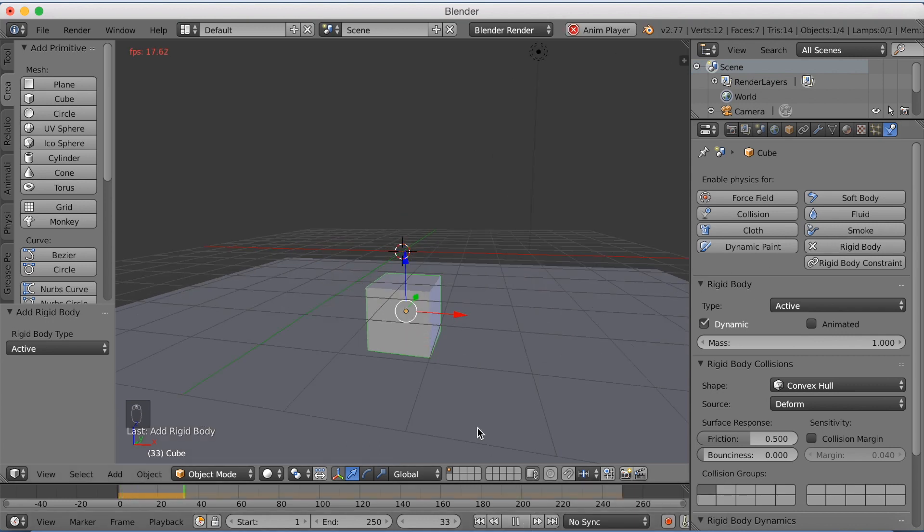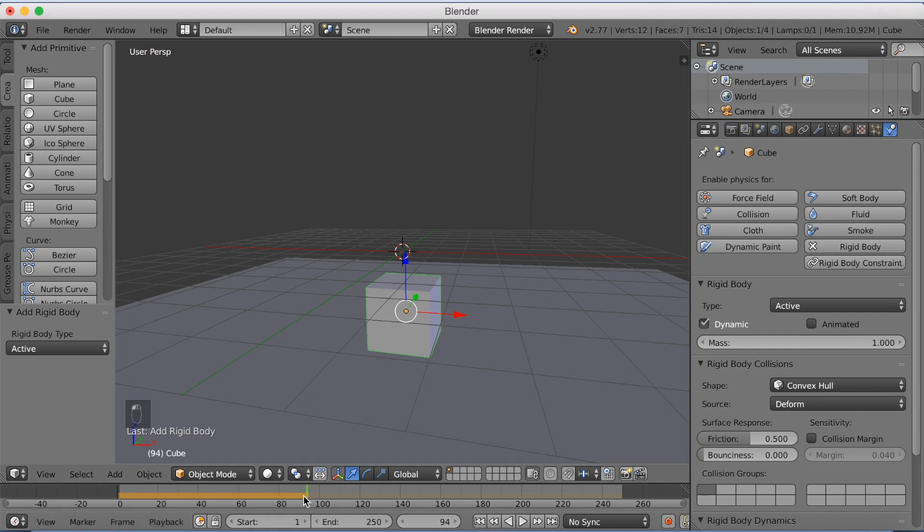And as you can see now, we now have gravity and they interact with each other.